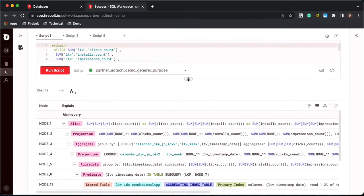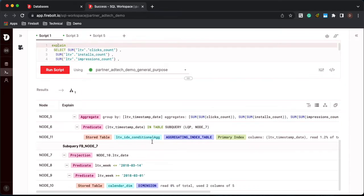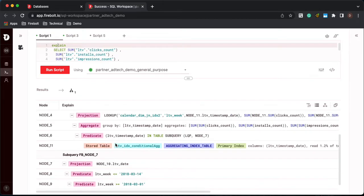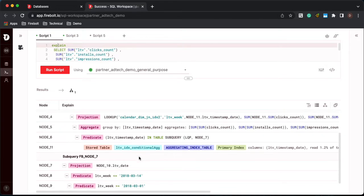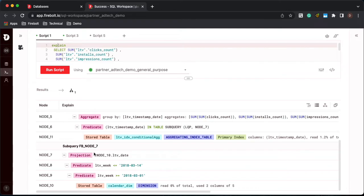So let's go up here. So the first thing to note, again, we're still using that aggregating index. But the first thing to note is we went from a join down to a sub query.